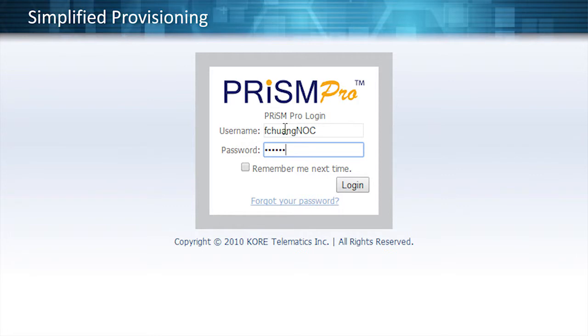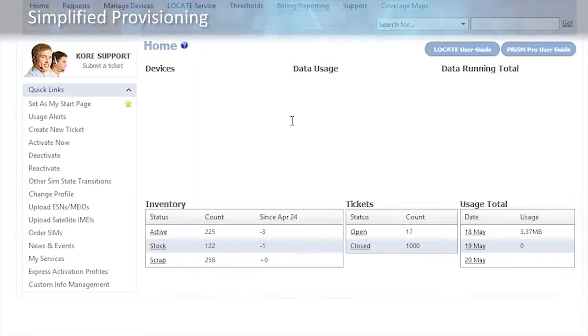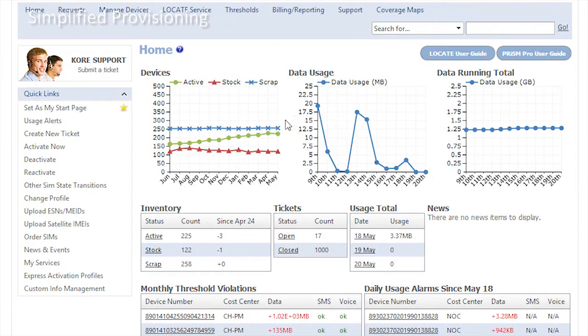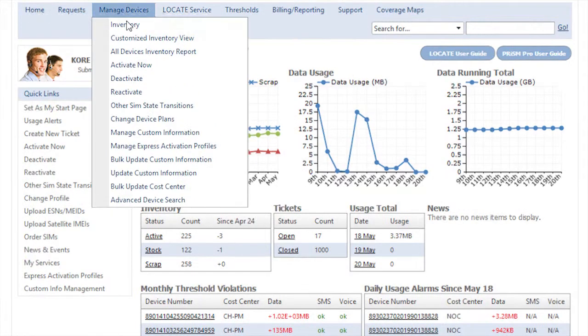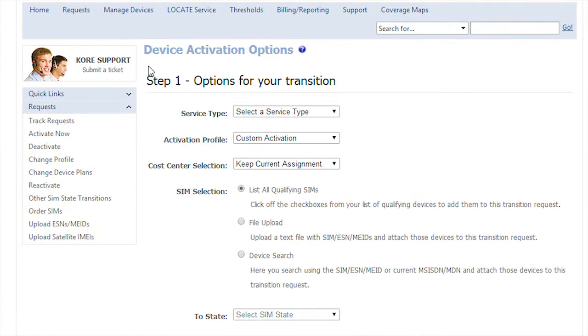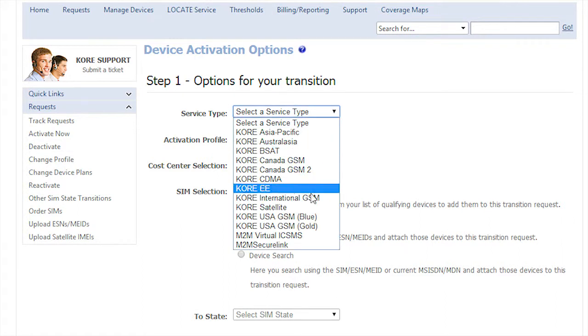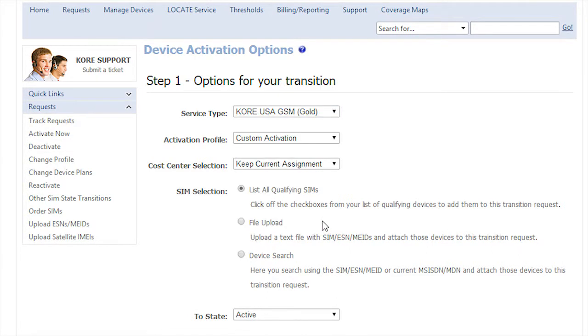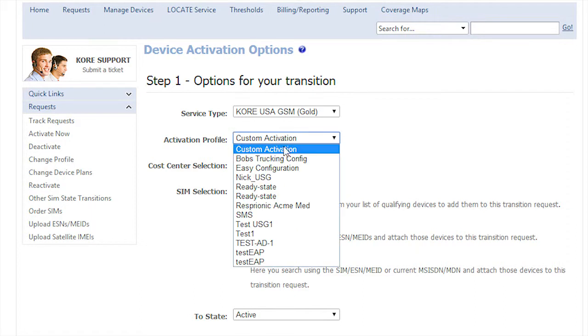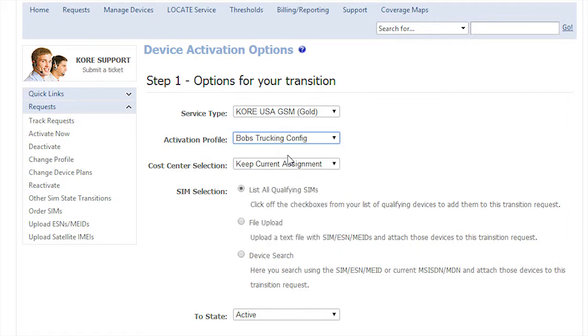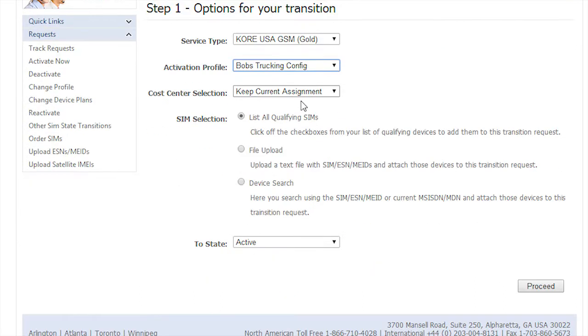In any M2M deployment, one of the first steps is provisioning, and PrismPro simplifies provisioning with an easy activation process through a few simple clicks and is normally completed within less than 10 minutes.